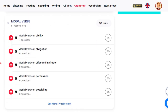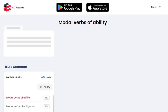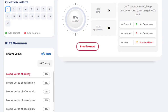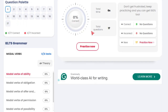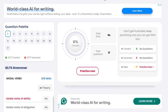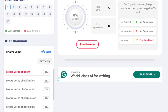I'll just explain the way it works. Modal verbs of ability — let's go into this. So when you want to practice this, you again have a question palette. You have how many questions you have left to answer. Once you start practicing, they'll tell you how many were correct, how many incorrect.